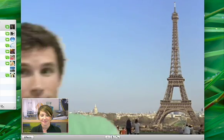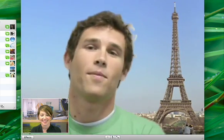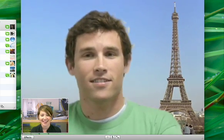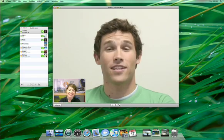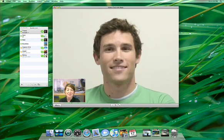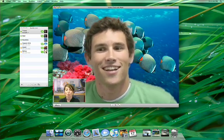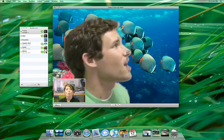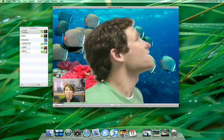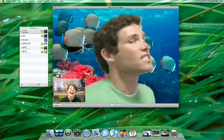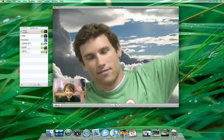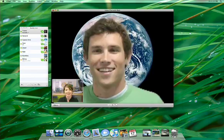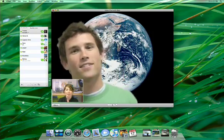Prepare yourself for a new world of video chatting with new iChat backdrops. iChat has some special magic that can remove your background and replace it with an Apple Design backdrop or one of your own photos. So you can make it look like you're chatting from anywhere in the world or universe.